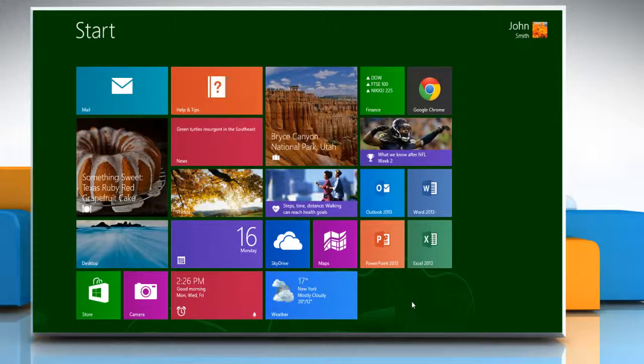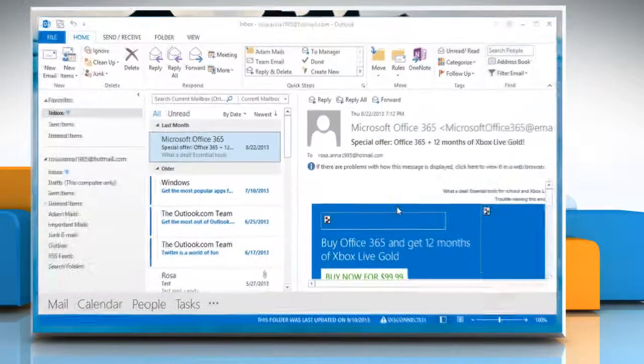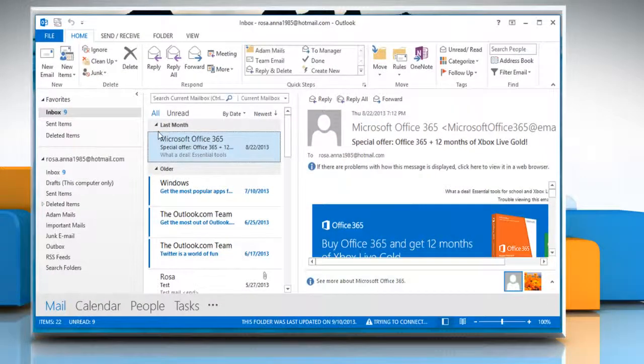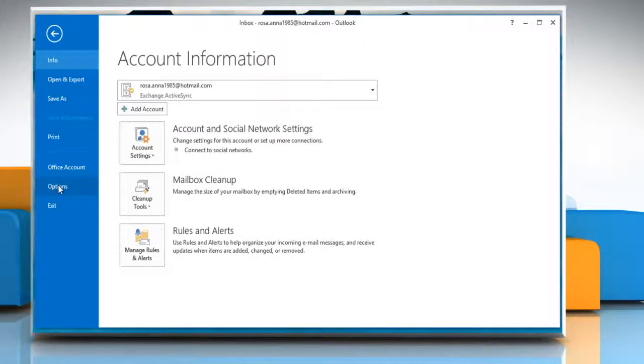On the start screen, click the Outlook 2013 tile to open it. On the ribbon, click Files and then click on Options.